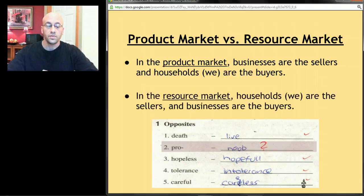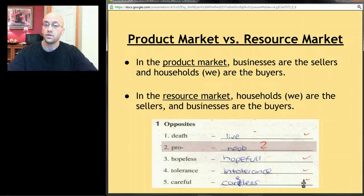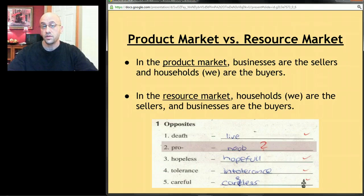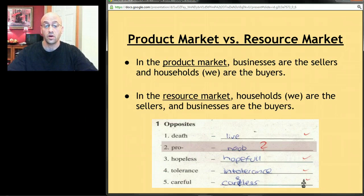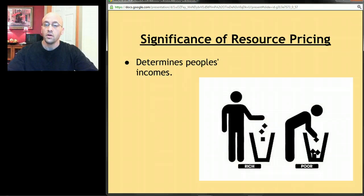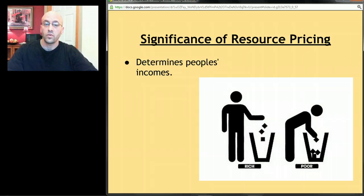In the resource market, things flip around. In a free market economy, people ultimately own everything, so businesses have to buy those resources from us if they want to produce goods and services. We become the sellers and businesses become the buyers in the resource market.